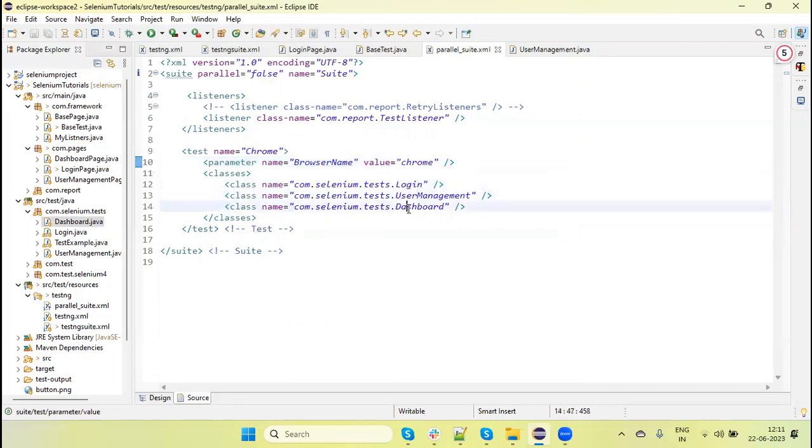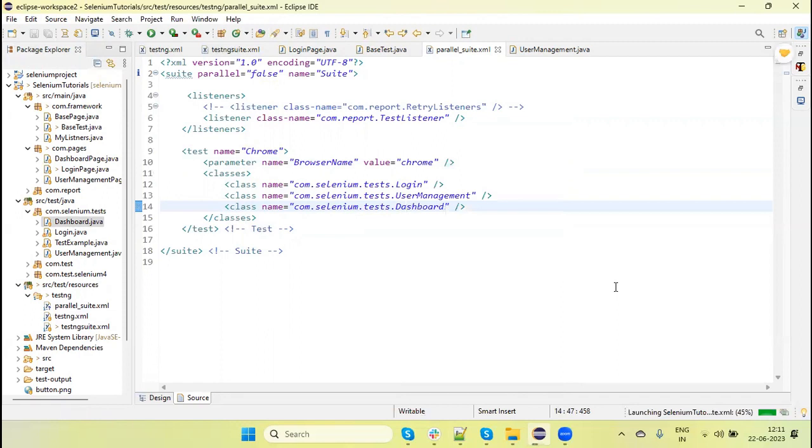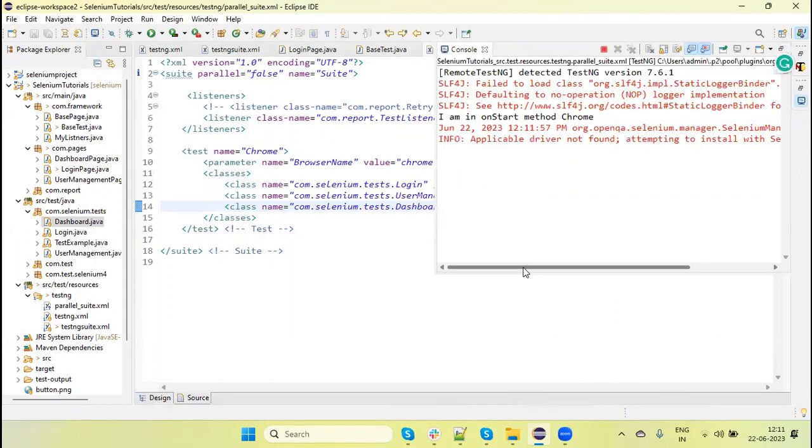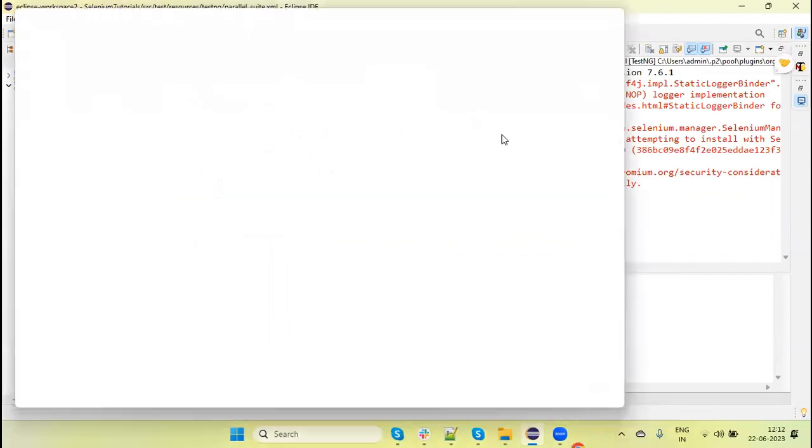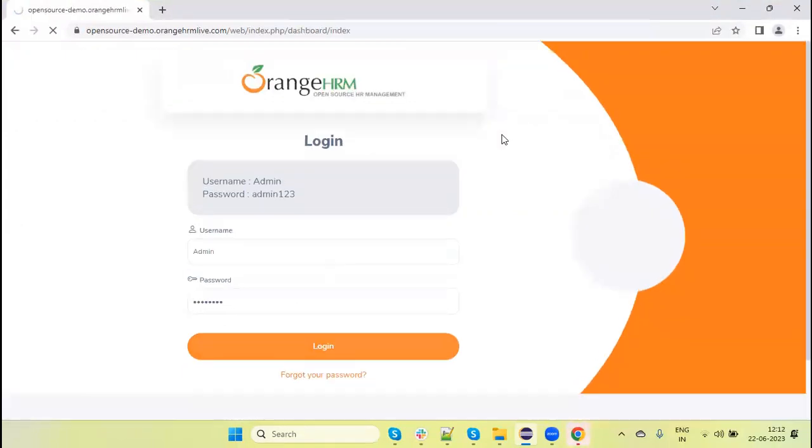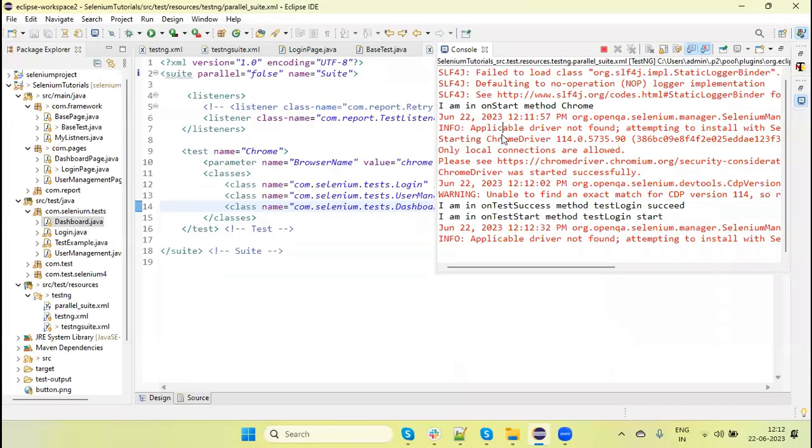Now, if I run these three classes directly, they will run in sequence. This means the tests available in Login, UserManagement, and Dashboard will run sequentially. Running the tests—login test completed, next test is running.